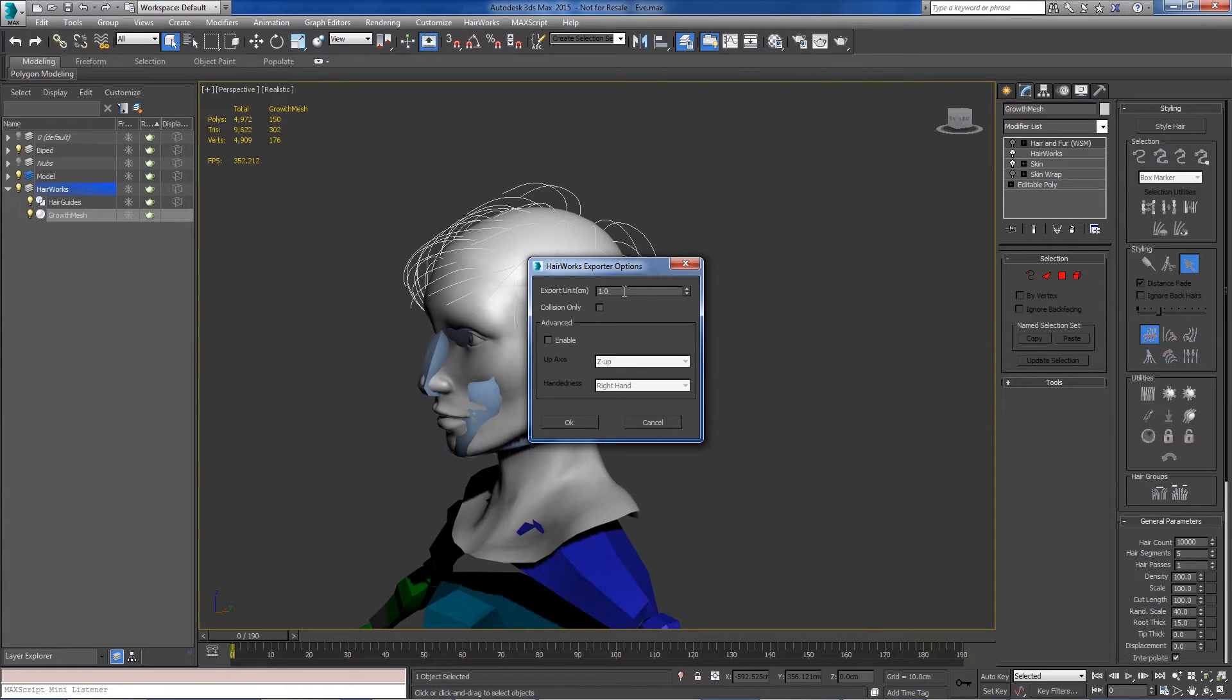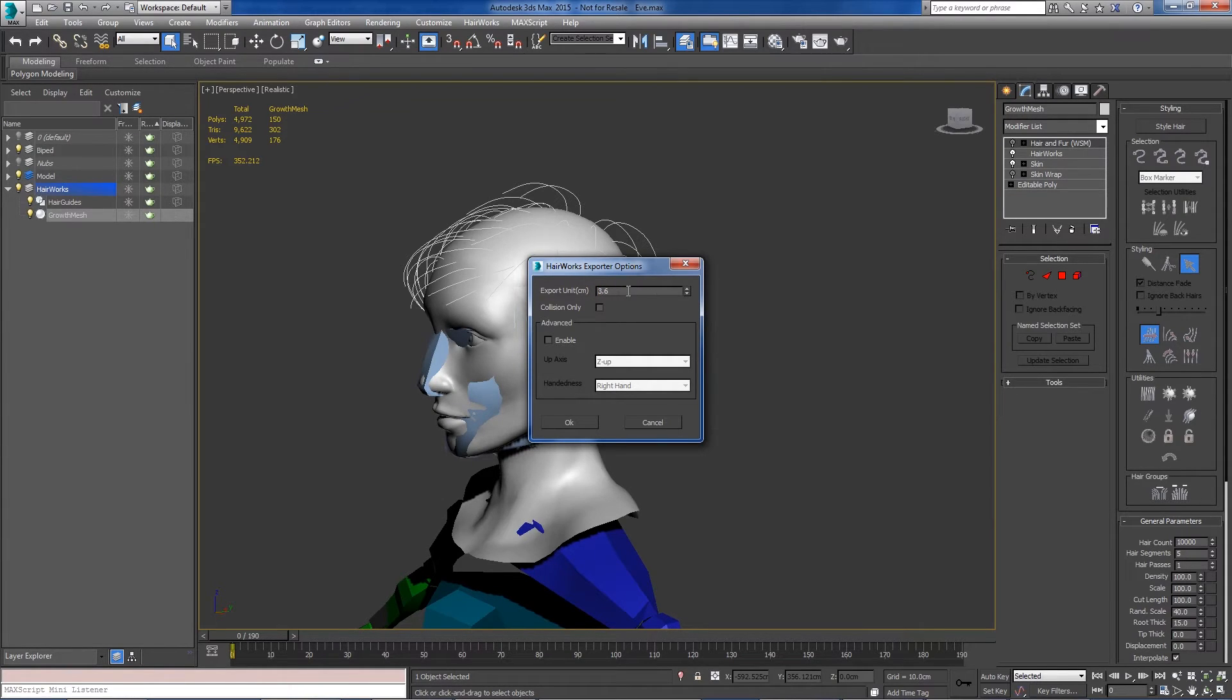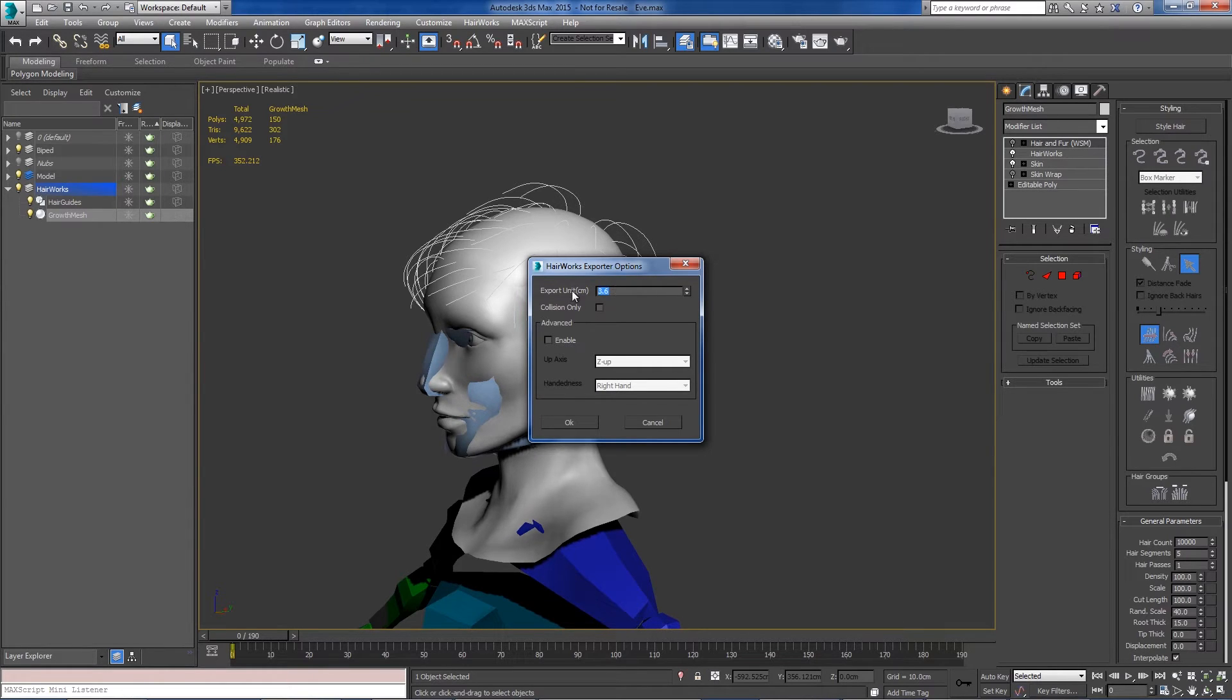If you need to change your units, you can scale them here. Our scene is based in centimeters, the exporter is also based in centimeters, so that seems to be pretty common. You just leave it at 1.0.